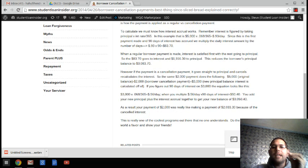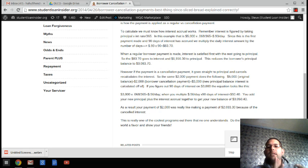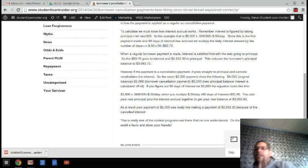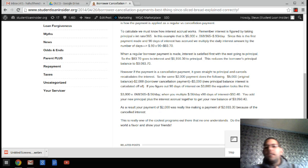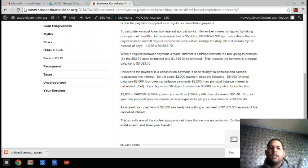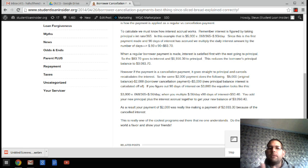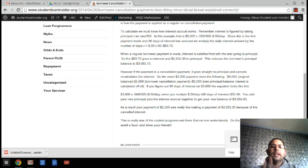So that $2,000 payment is actually like making a payment for $2,033.30 because of the canceled interest. This is something that I wish so many people understood, but they don't. And that's fine overall. But hopefully, if you understand that it can help you make a payment while you're first in repayment, know how to apply it, and save yourself some money.